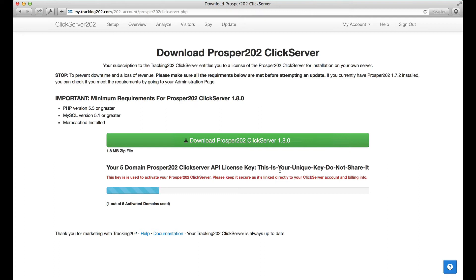Do not share this with anyone, because number one, it uses up your activated domains, and number two, it's also tied into all your billing and the features — you'll be able to use a one-click upgrade to upgrade to other add-ons, and they'll all be tied to this API key. So make sure that you keep this key secure and do not share it with anyone.